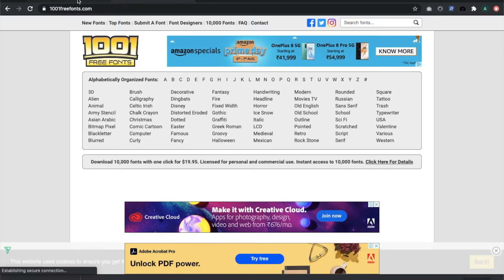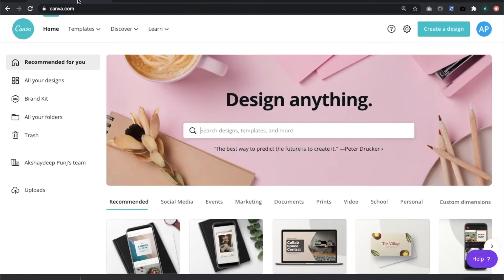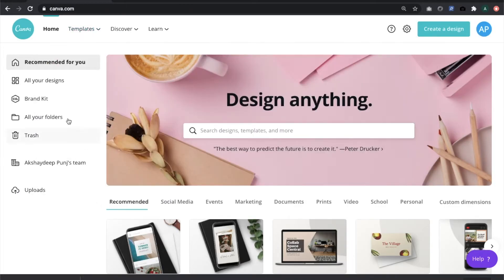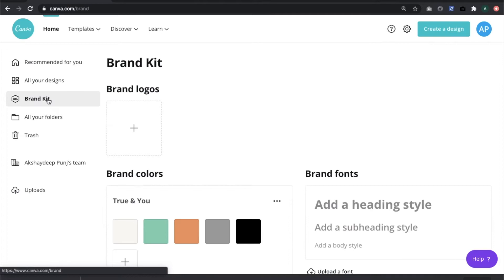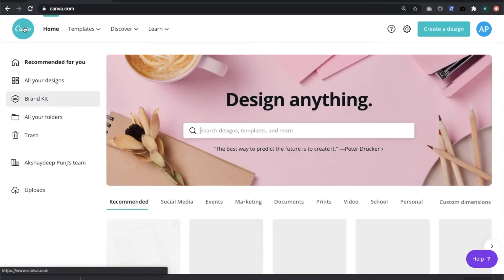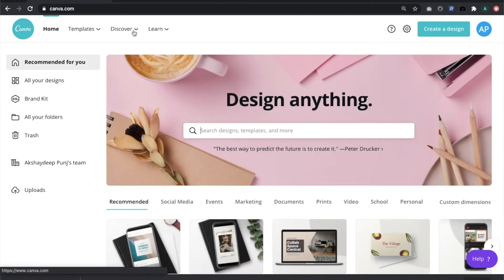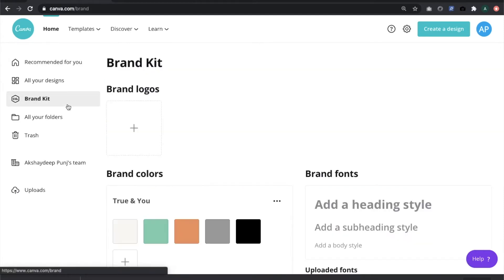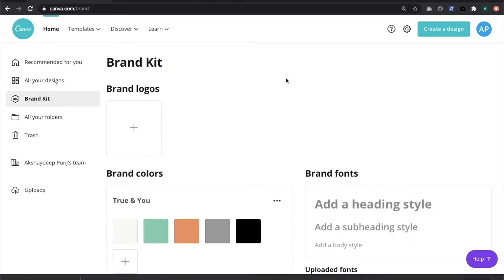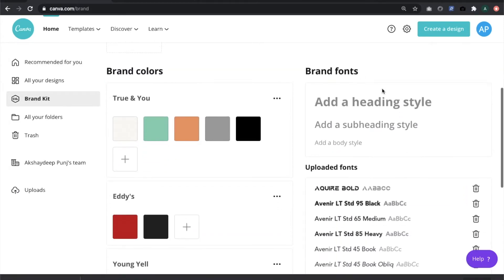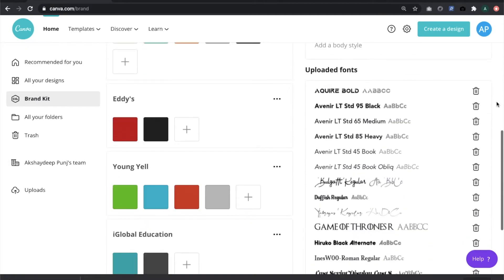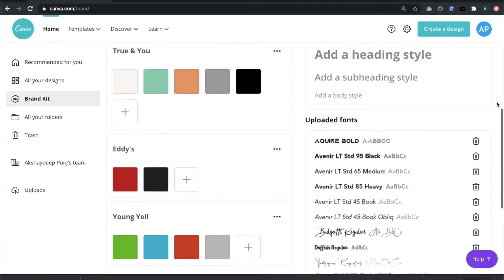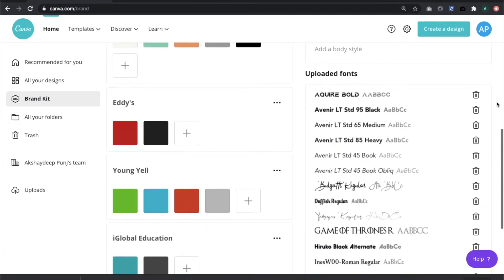Now I'll go to Canva. In Canva there is this thing known as Brand Kit, which is available on your home screen. As soon as you are logged into your account, you can go to the Brand Kit. Here you have the brand fonts and you have the option to upload and use any custom fonts.